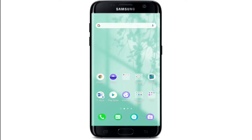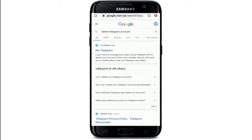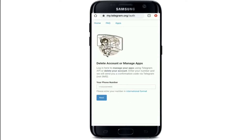Now, how to delete your Telegram account. There is no delete account option in the Telegram app; however, it can be done through a web browser either on your mobile device or your computer. Open your web browser and type in 'delete Telegram account.' Tap on the search result that says 'My Telegram.'